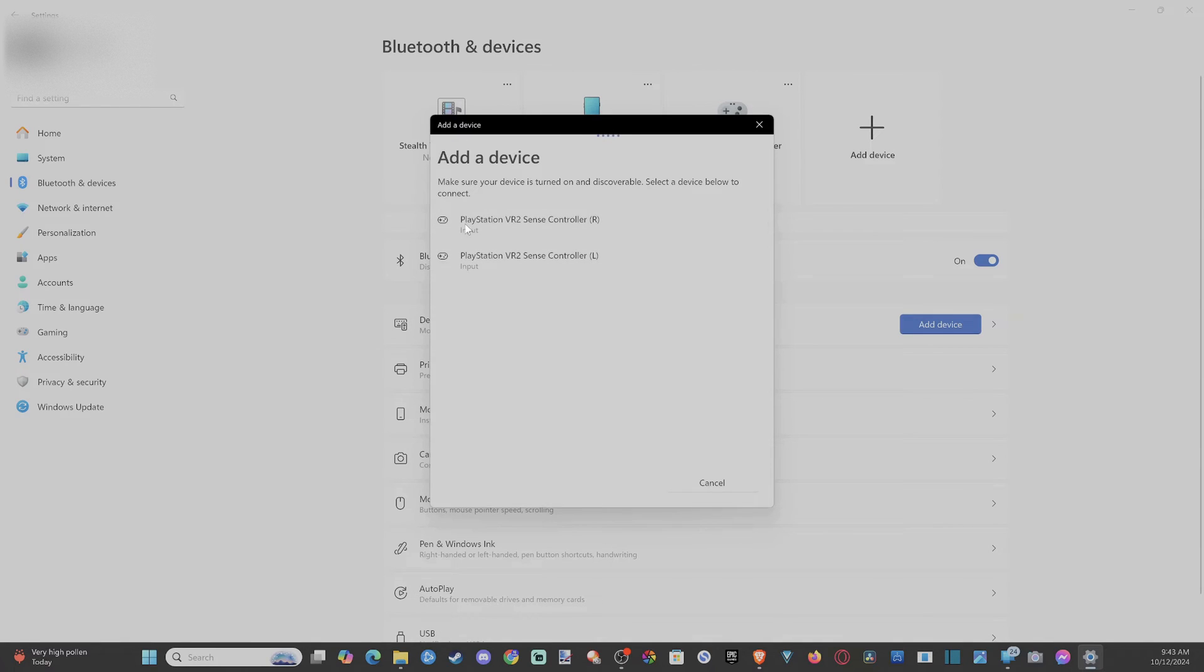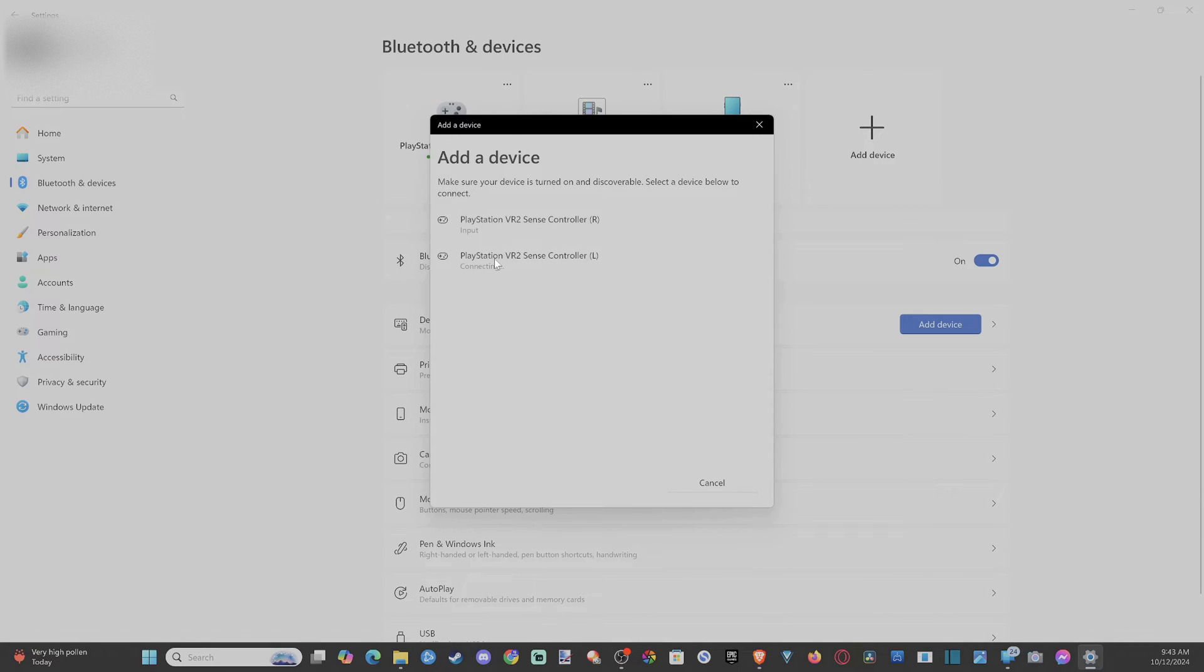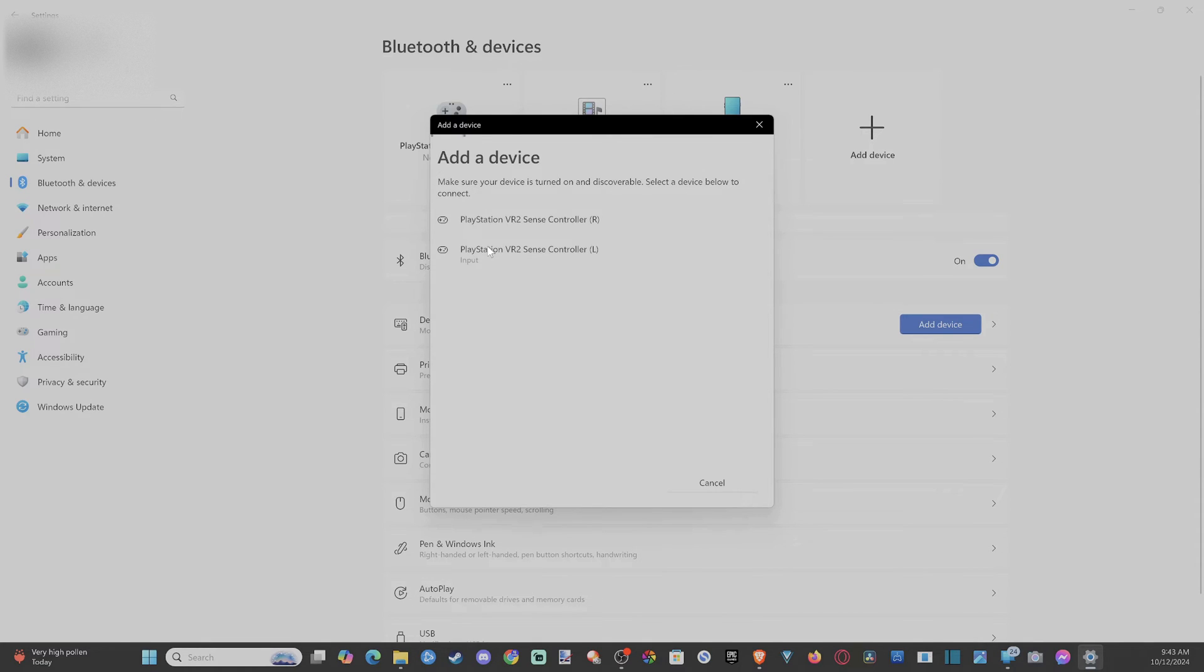And you can see my left and right controller in here. So let's just connect these. So it looks like it can connect one at a time. And then once I have connected to my computer, I should be good to go to open up Steam.